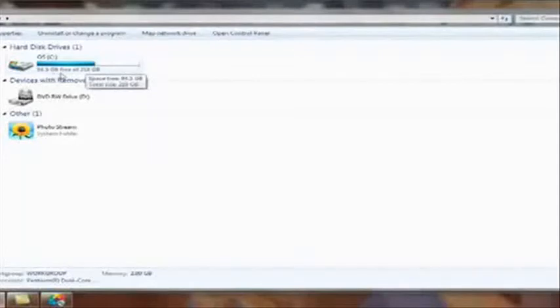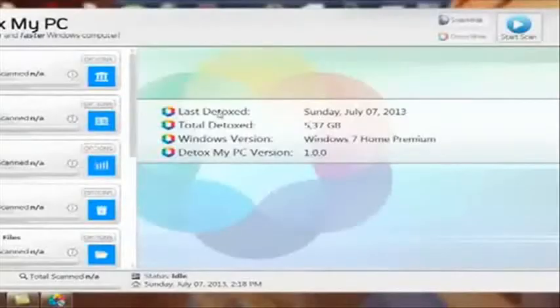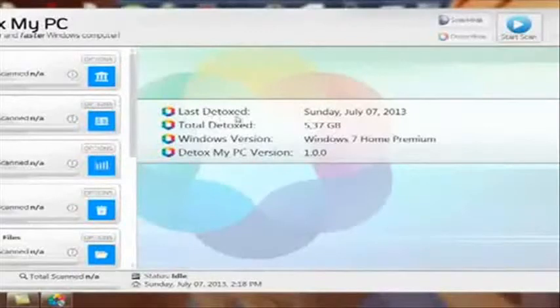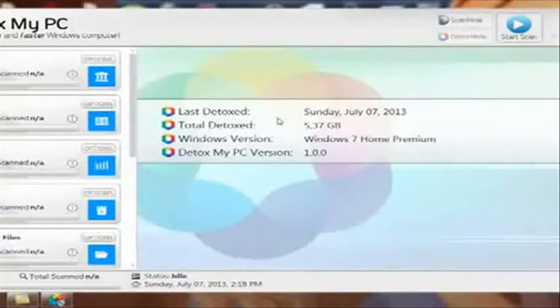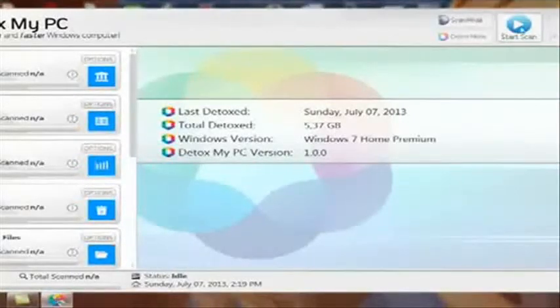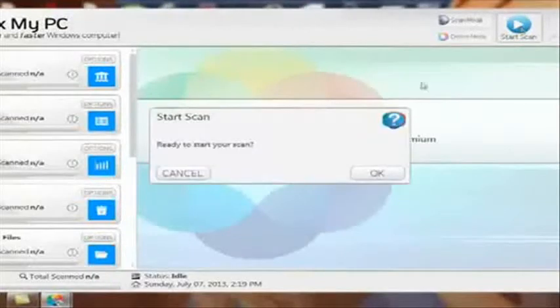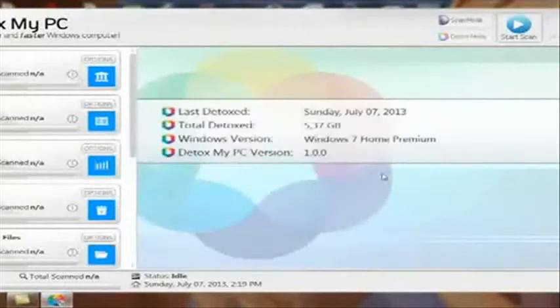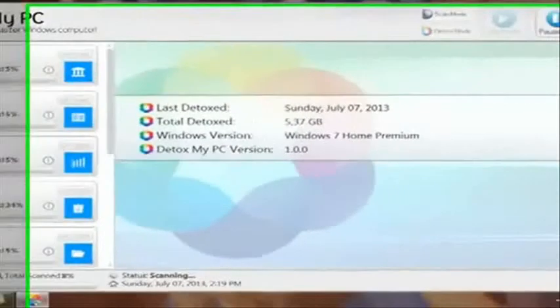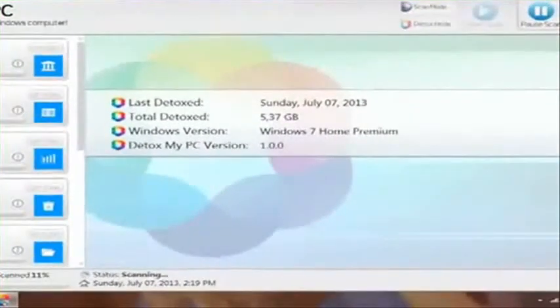And now I have 94.5 gigabytes free out of my 218 gigabytes, so I was really impressed with that. It says last detox today, so probably won't find much this go around, but we'll give it a shot. So we'll press the start scan button.